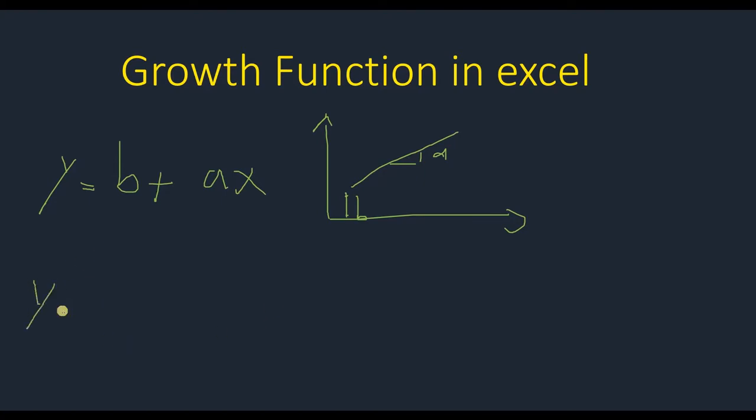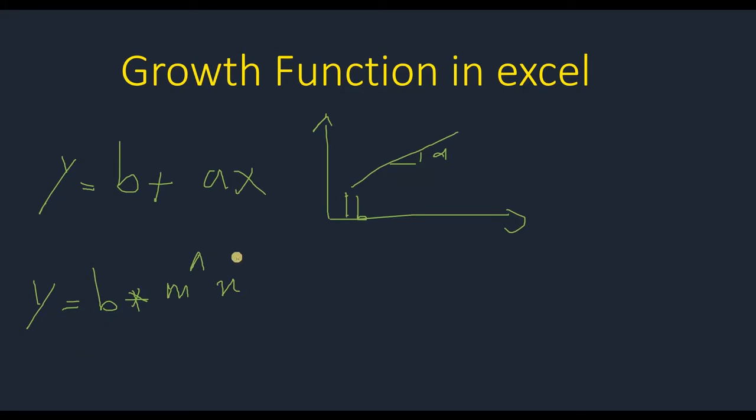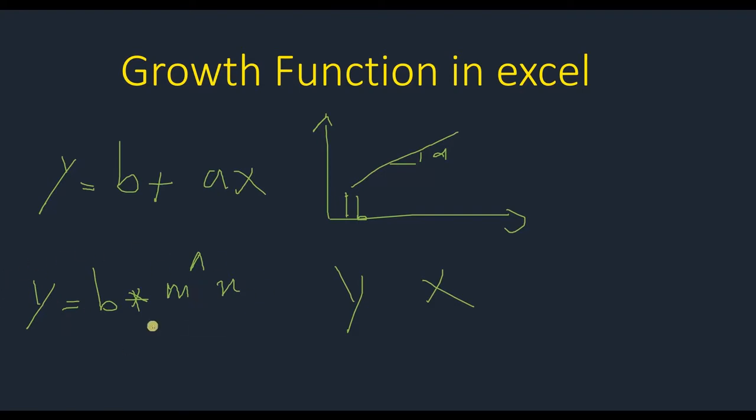But in here, we have the relationship like this: we have B multiplied by M to the power of X. This is the relationship that Excel makes between your Y and X data, and then it fits the line with this structure and can predict your future variable.